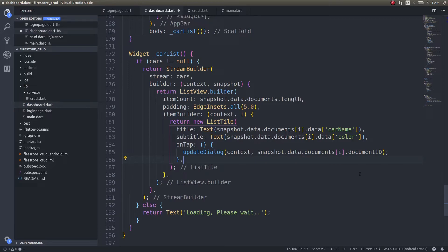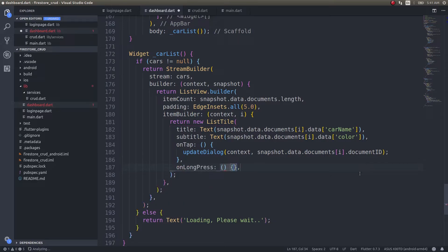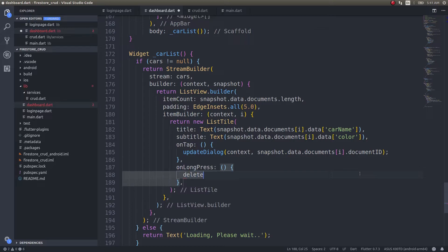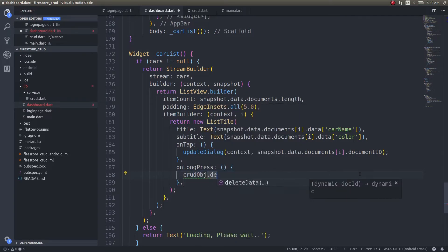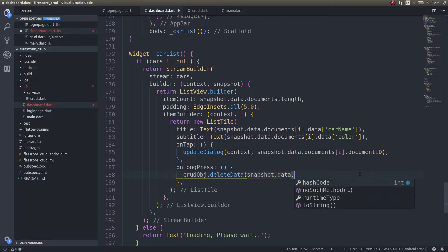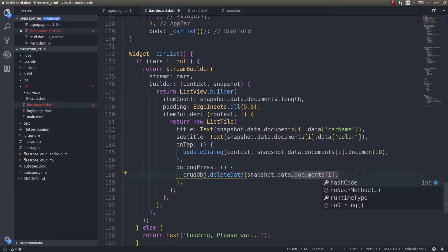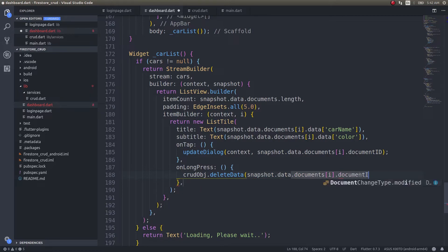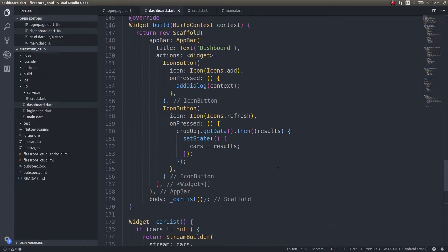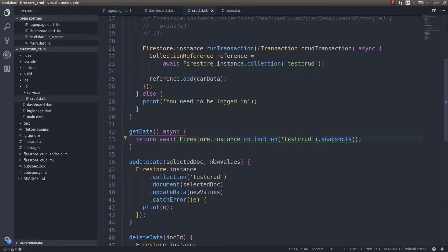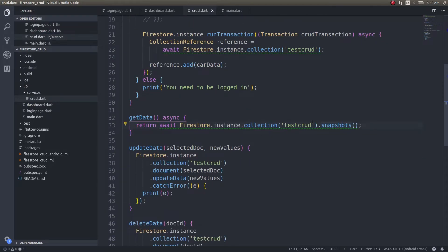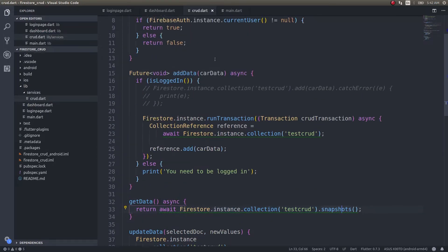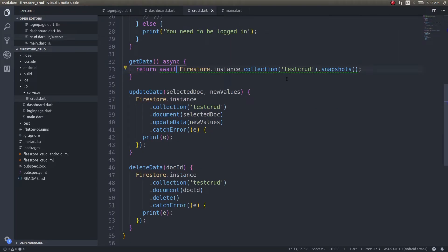For delete, you need to do onLongPress—another function. Not a delete dialog, sorry, what am I doing? crud.object.deleteData, then snapshot.documents[i].documentID. Crud will be returning the stream, and here I am making use of that stream.